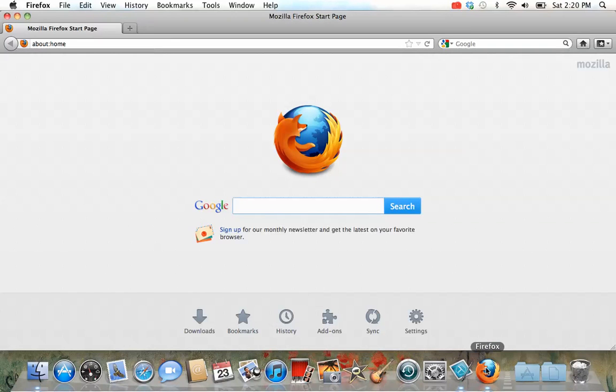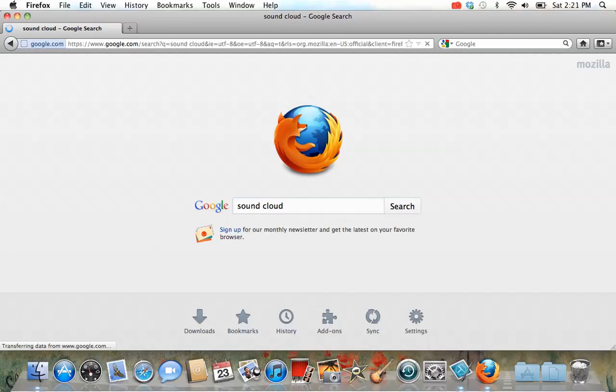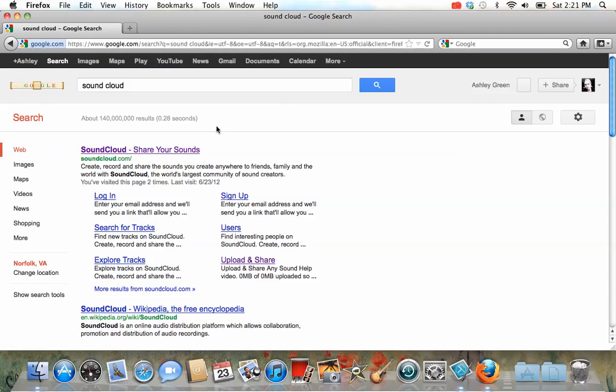Hi everyone. Today I'm going to be showing you how to make a speaking report for my class. You're going to use a website called SoundCloud. It's a very simple website to find, soundcloud.com.